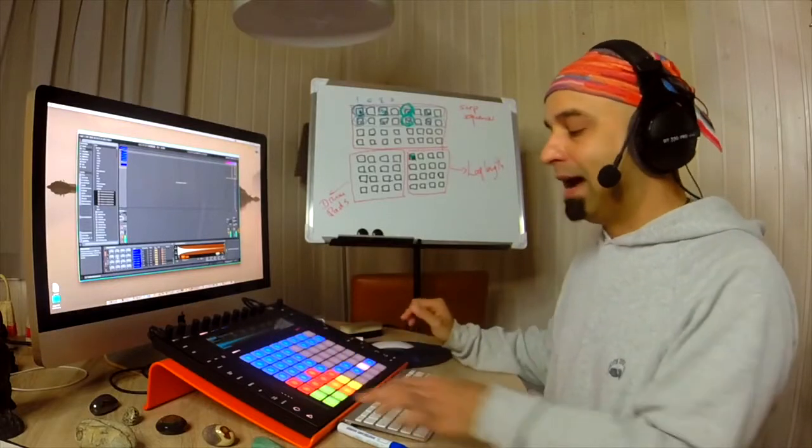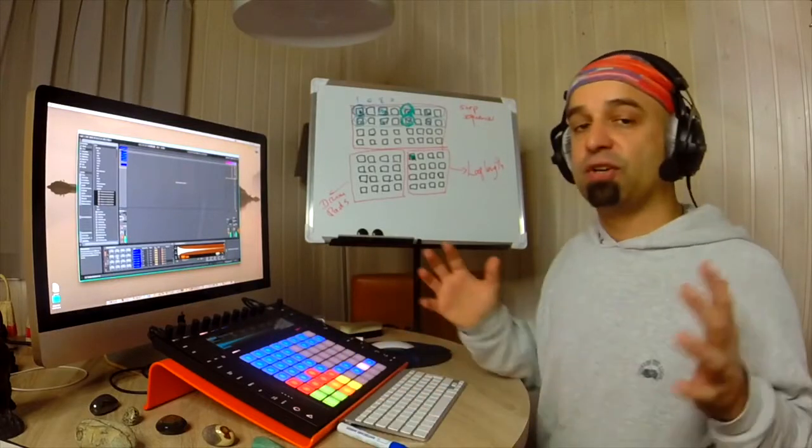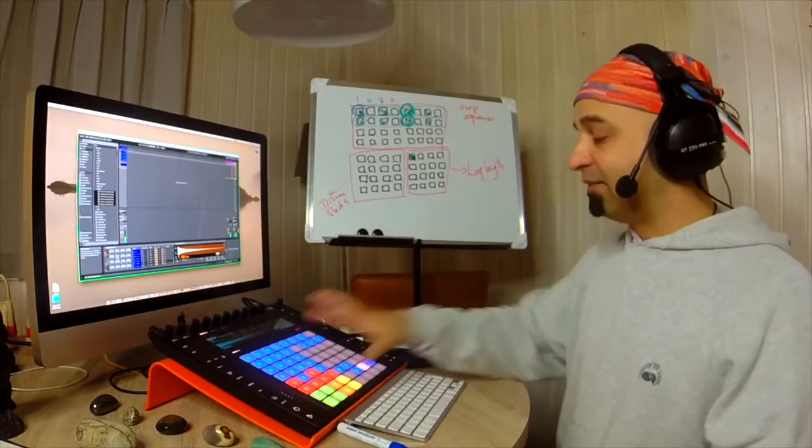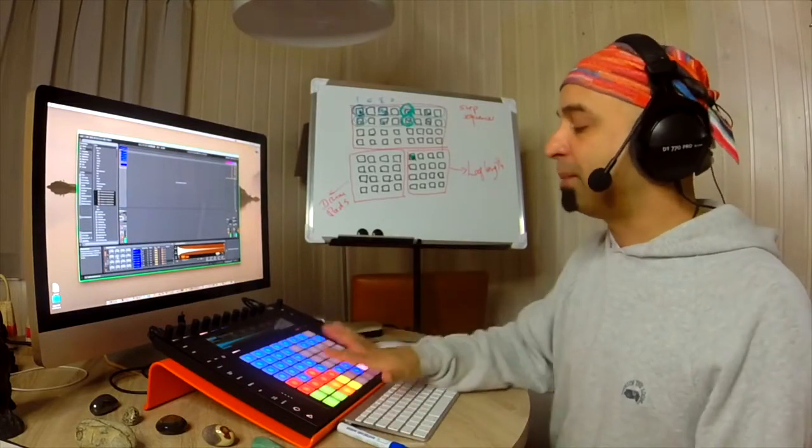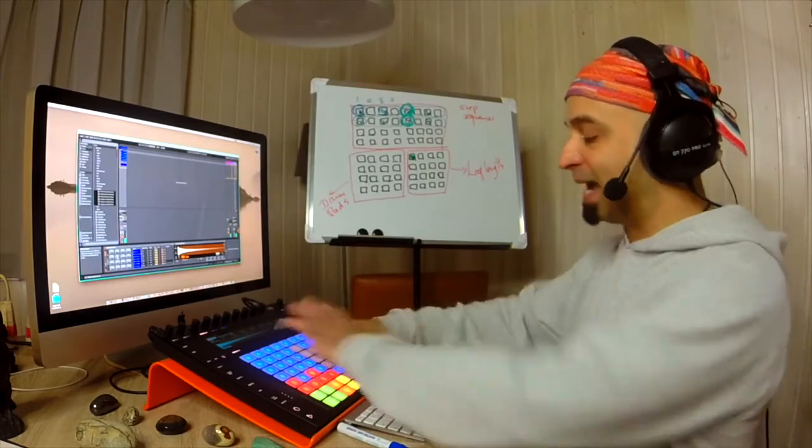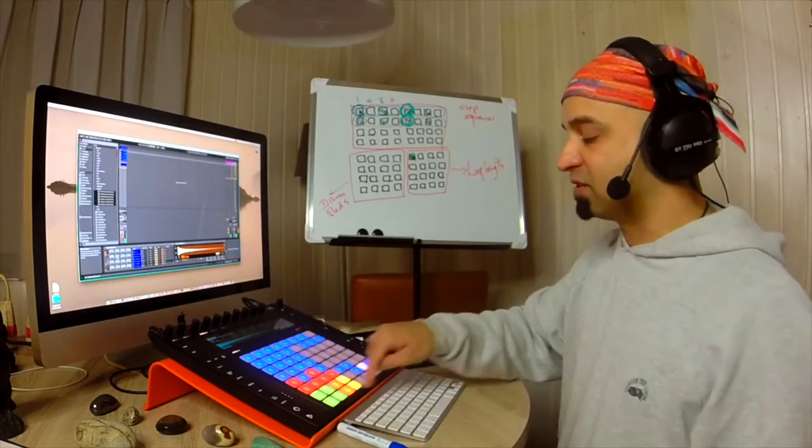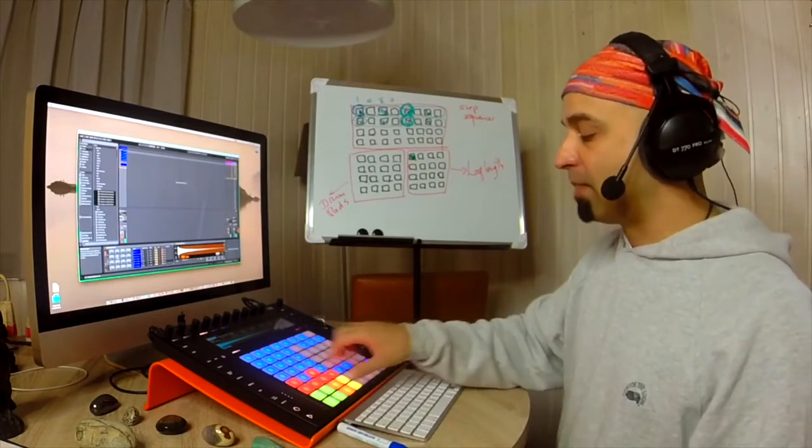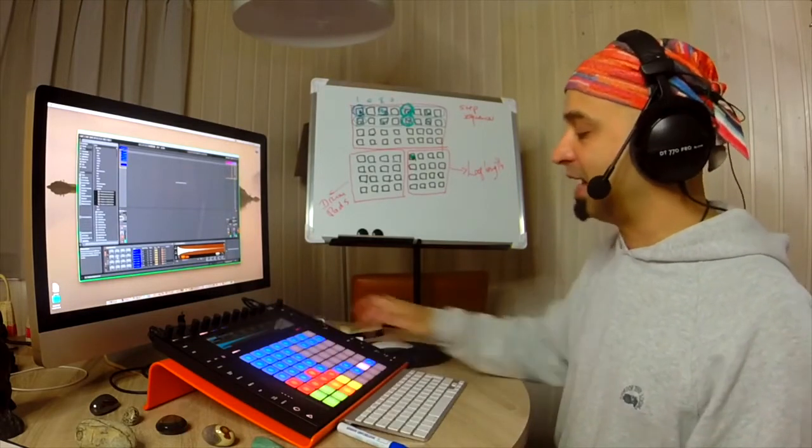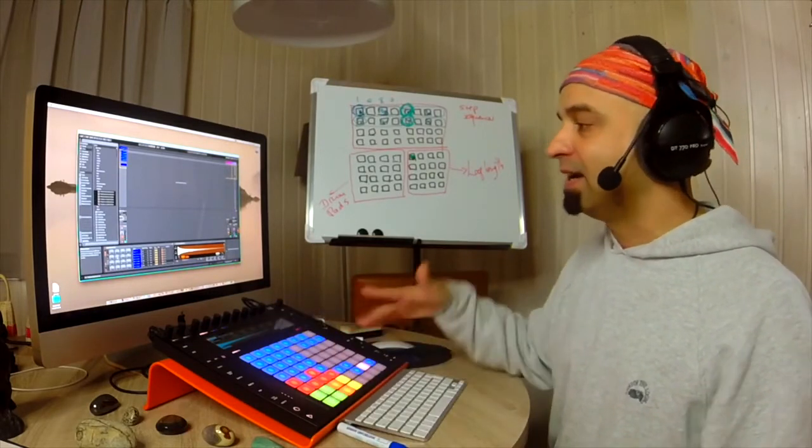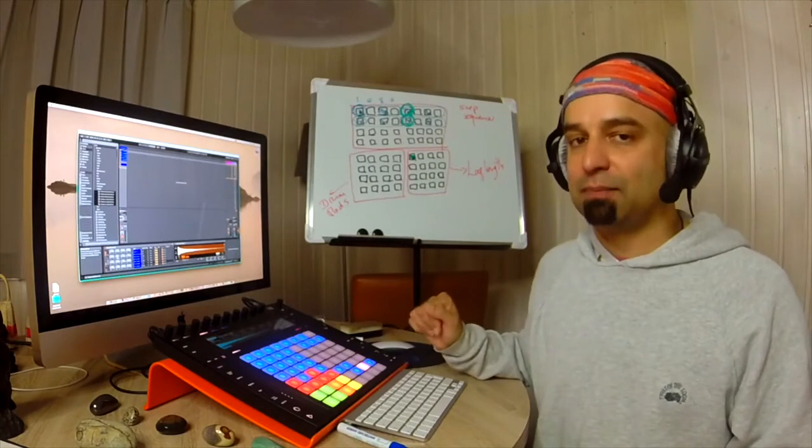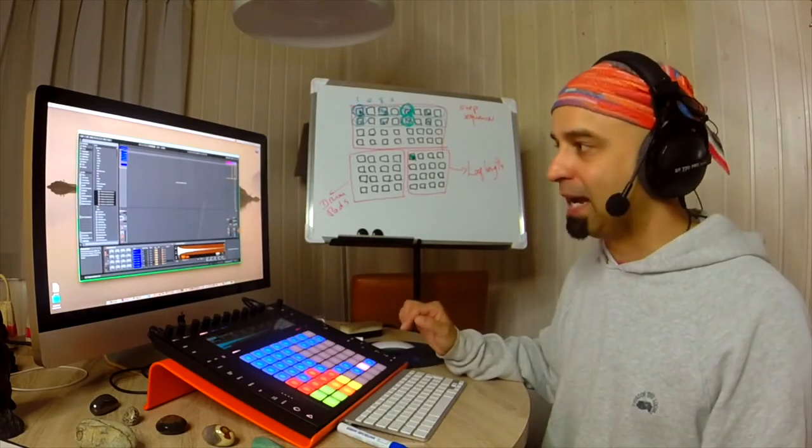So now I have the option of having 64 pads as a pad layout instead of just the 4x4. I can have an 8x8. And that's how you'd set up 64 pads.